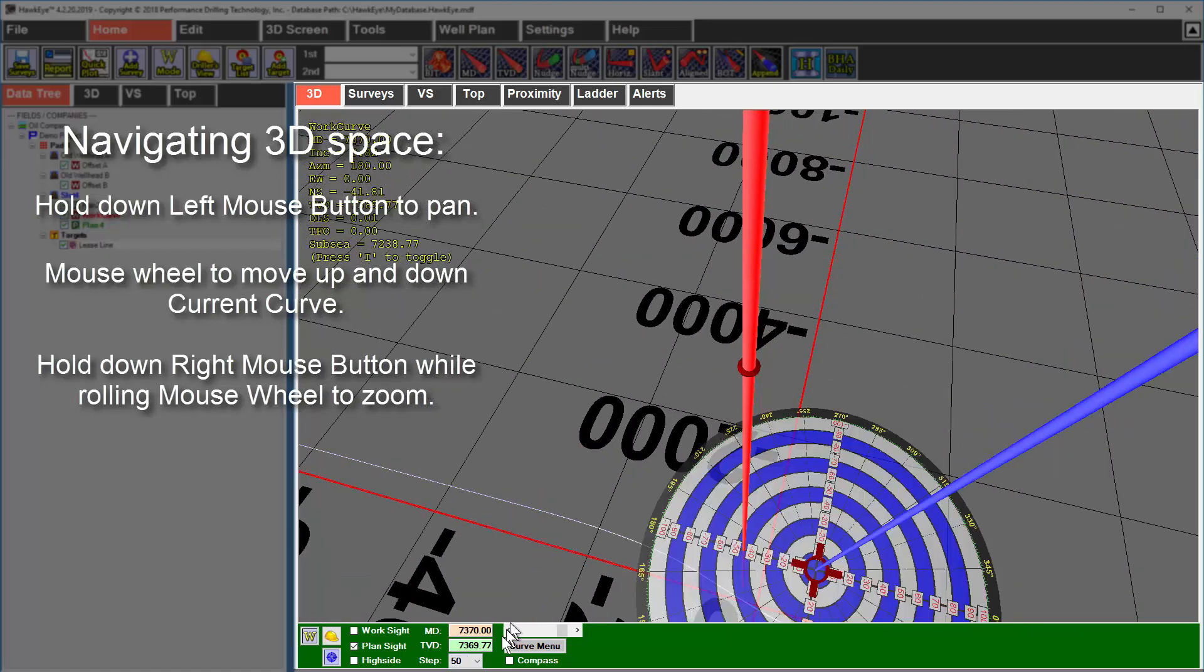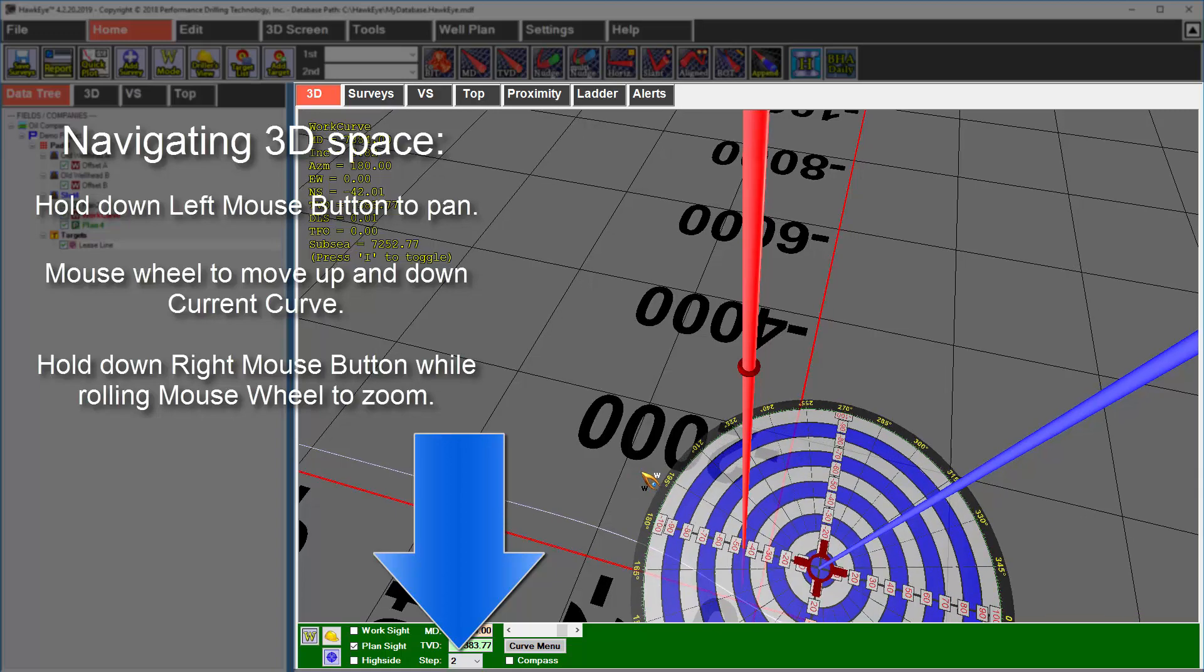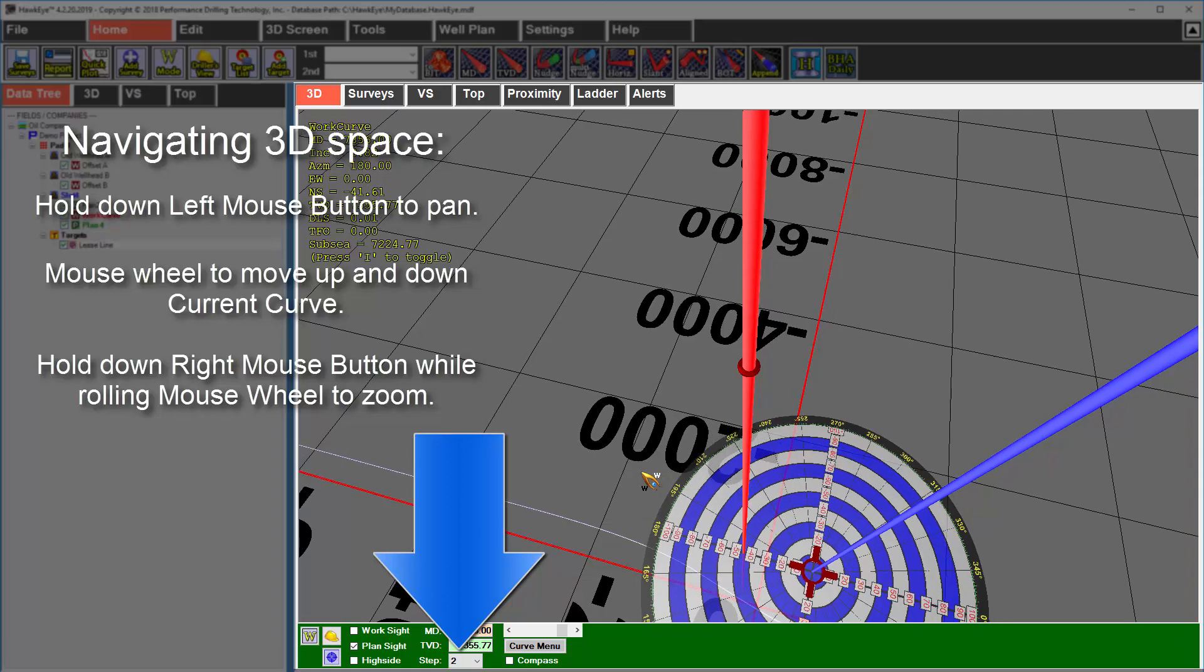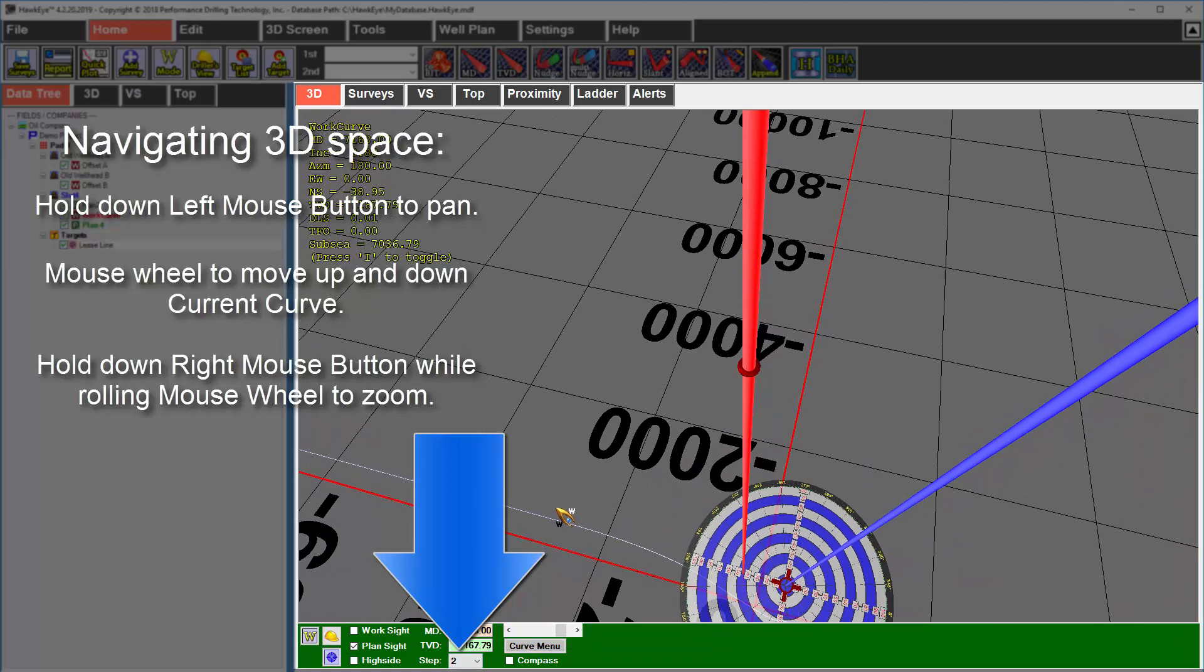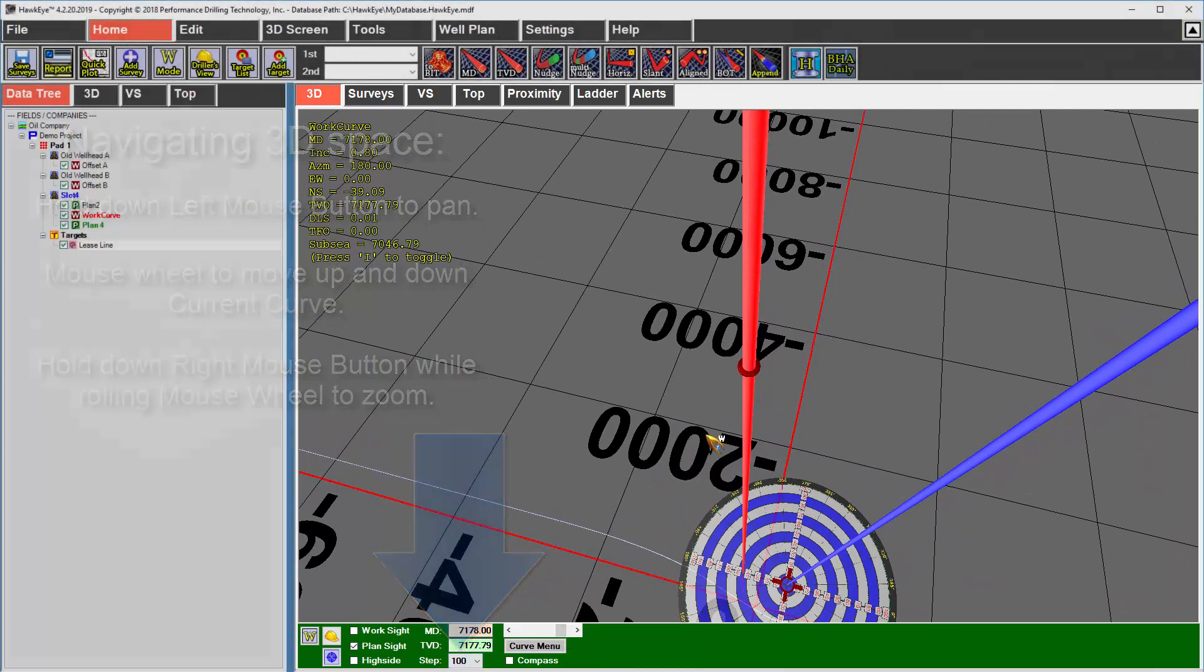When scrolling up and down with the mouse wheel, you may want to slow down so you can change your step down to a lower number. The step signifies how many feet your look at point moves per mouse click. If you need to speed things up, you can change the step up higher.